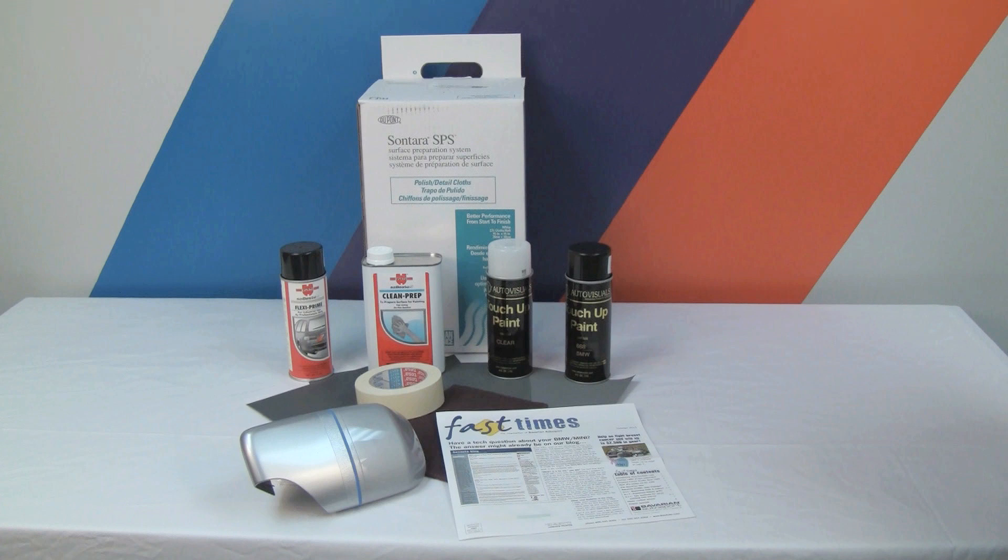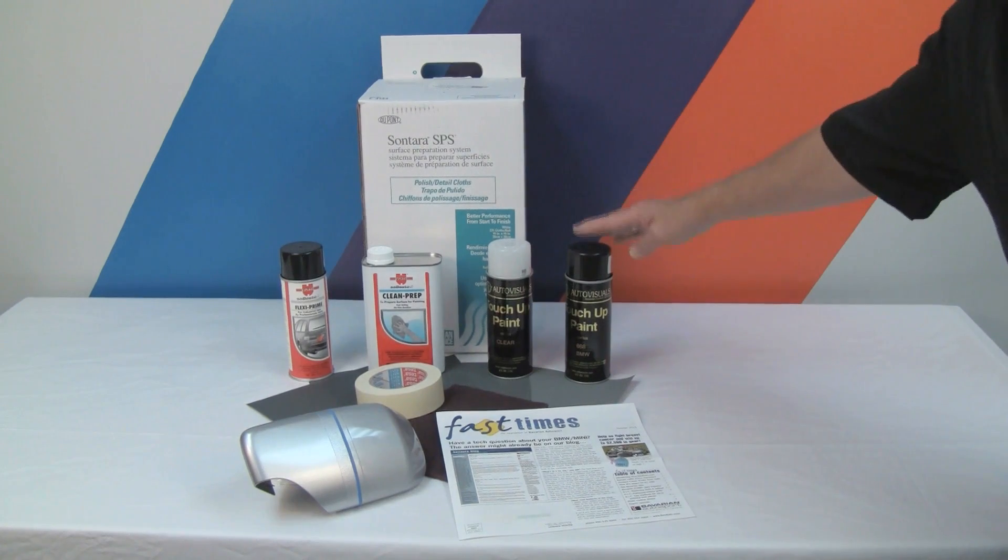Hi, Otto here for Bavarian Autosport. In this video, we're going to show you the basic procedures for painting small repairs or replacement parts on your BMW or Mini using our factory-matched spray paints.